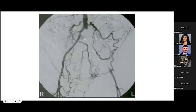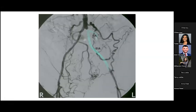This last image is a digital subtraction angiography, which is considered the gold standard. In this image you can see occlusion of the left internal and external iliac arteries. The locations are indicated by the green overlay, with collateral blood flow also visible.